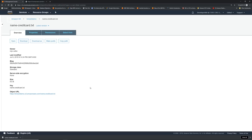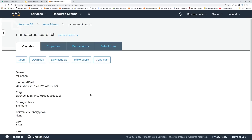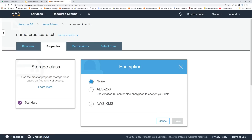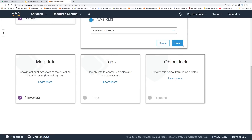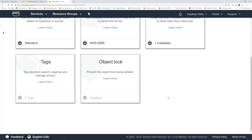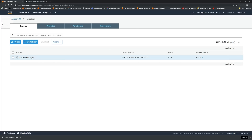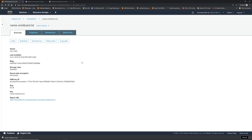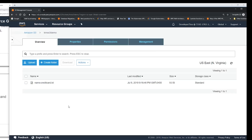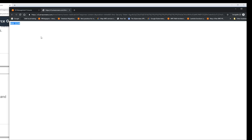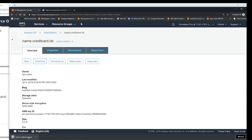Now let's encrypt this file with the KMS key. We go back to the root account, click this file, click properties, click encryption, click AWS KMS and select the key KMS-S3-demo-key, then click Save. Now let's go back to developer Bob and see if he can still access it. Let's try to click open — access denied. Let's see if we can download it — access denied. Why? Because developer Bob does not have access to the KMS key that we created. Now let's log in as developer Tina, who we gave access to for KMS key encrypt and decrypt, and see if she can access the file. We are logged in as developer Tina. Let's click open — here we go, she can open the file. How about download? She can also download the file.